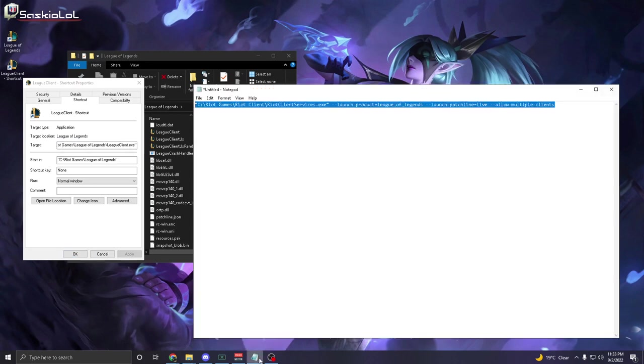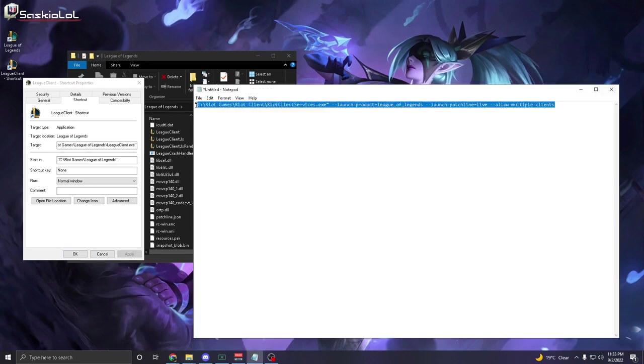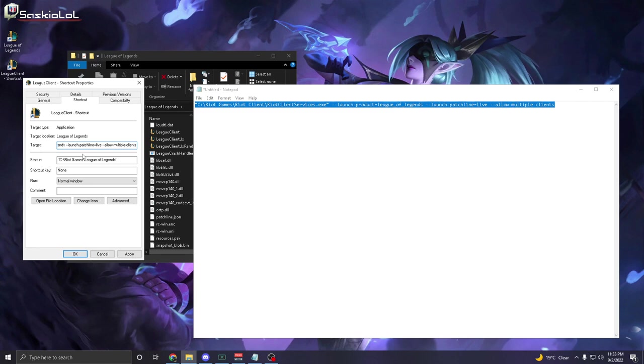So when you're here, copy paste the thing that will be listed in the description below into the target section. Control C the original one, then Control V, and click apply.